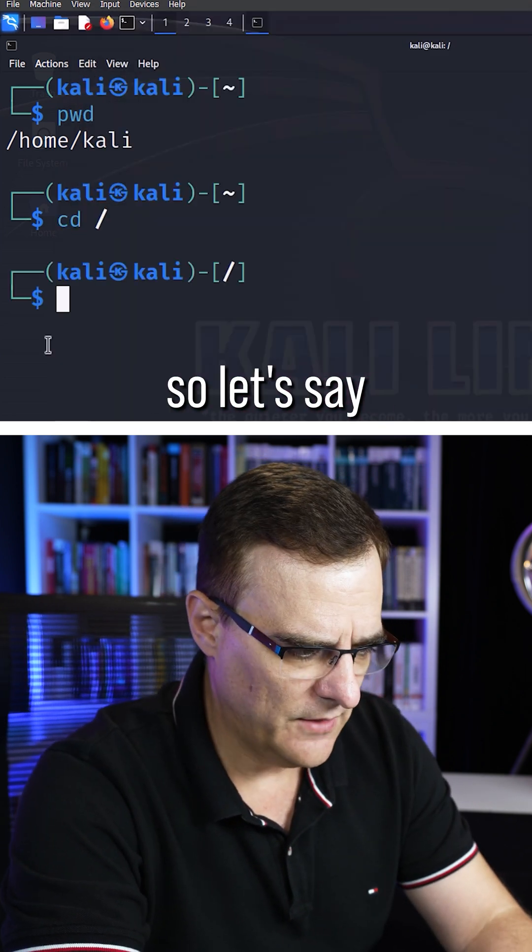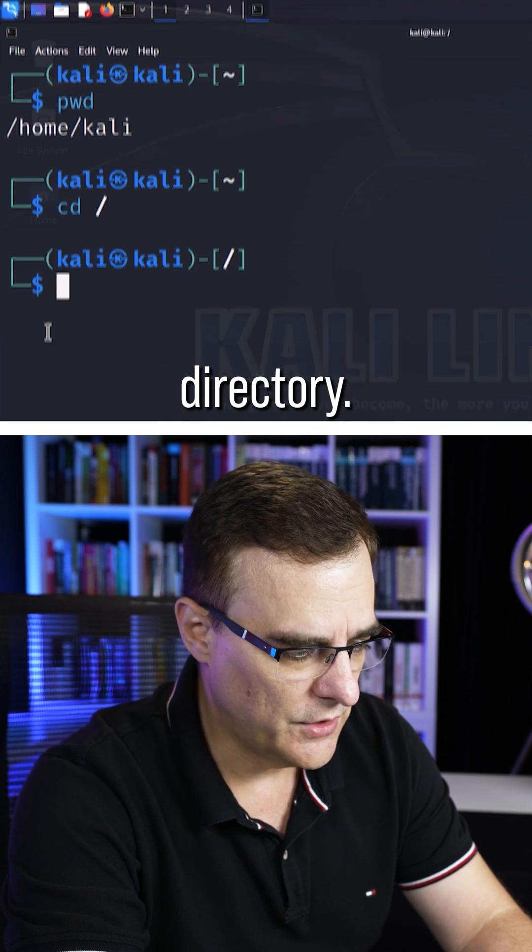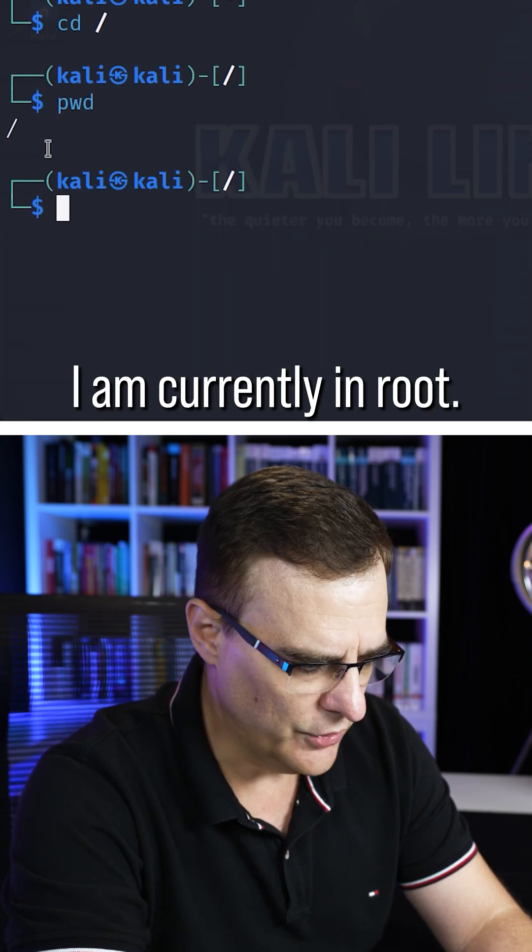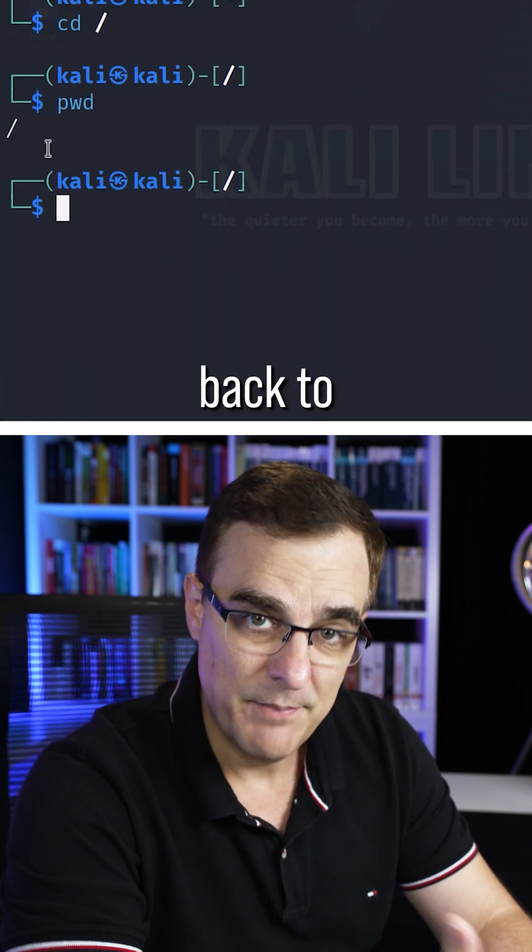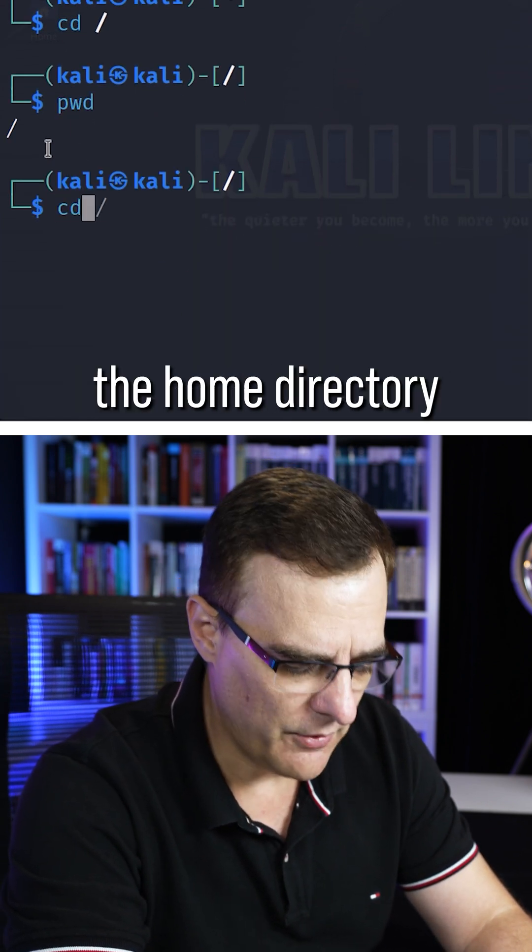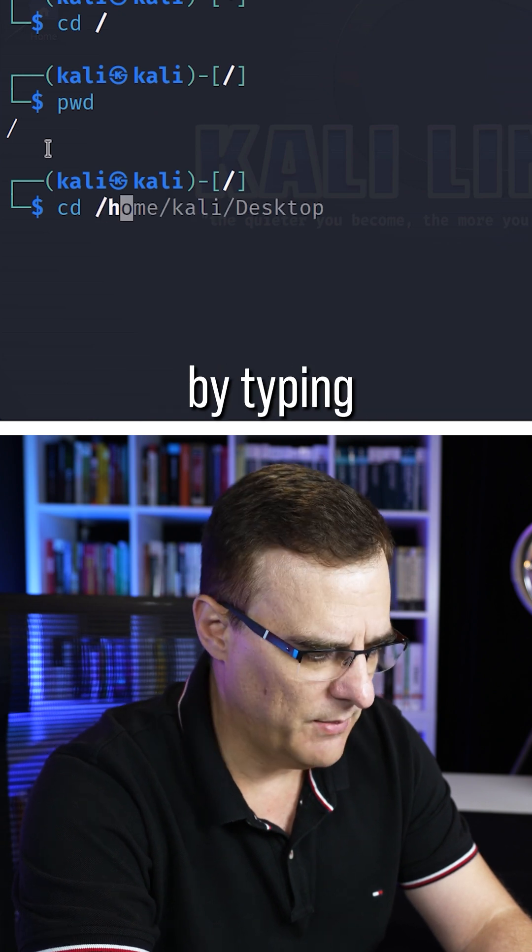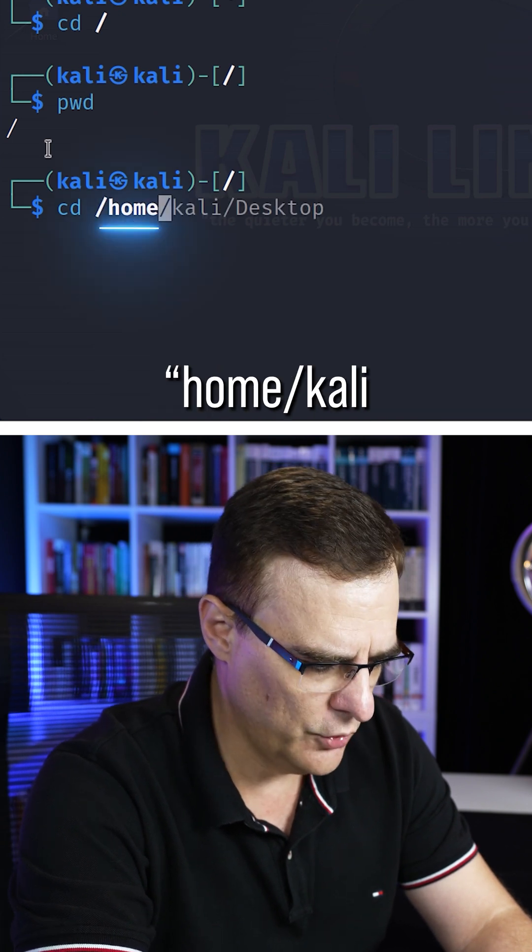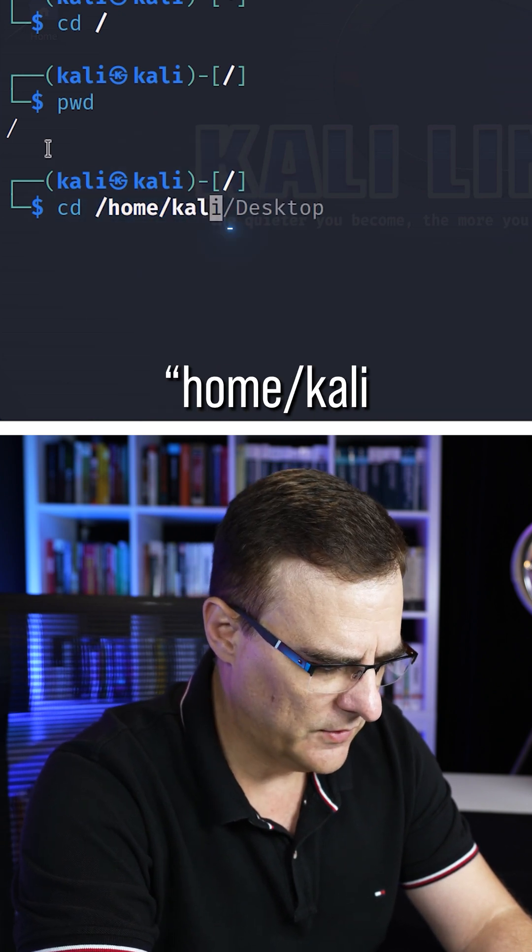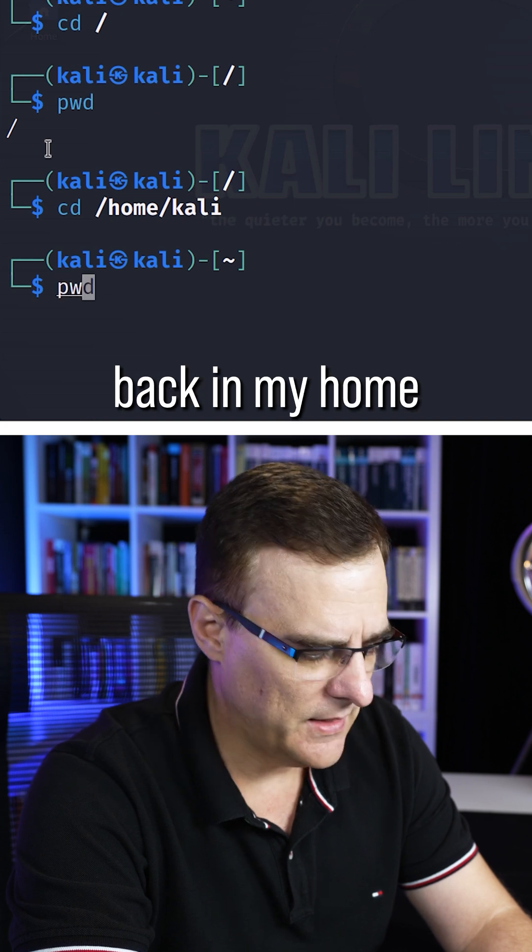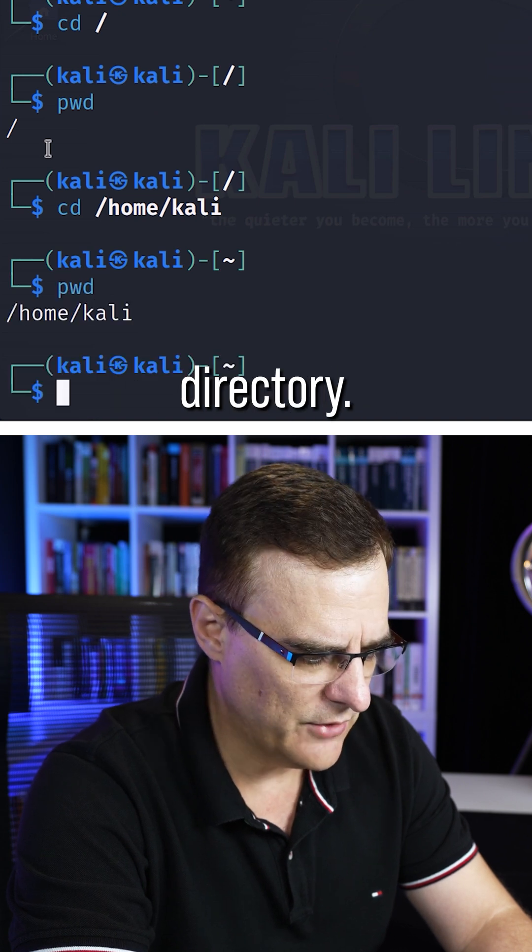If I move away, so let's say I go to the root directory, I am currently in root. I can get back to the home directory by either doing it the hard way, by typing home forward slash Kali, and now I'm back in my home directory.